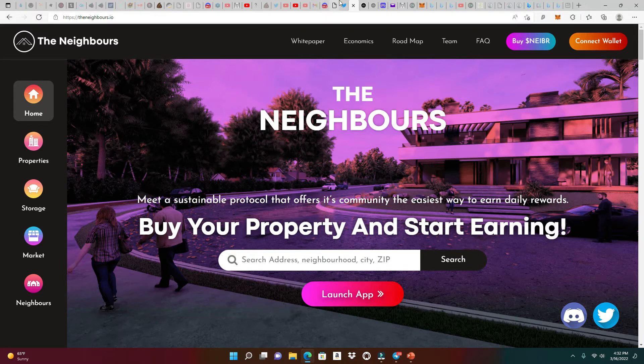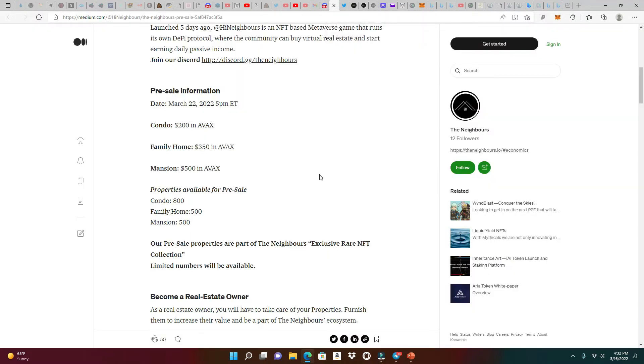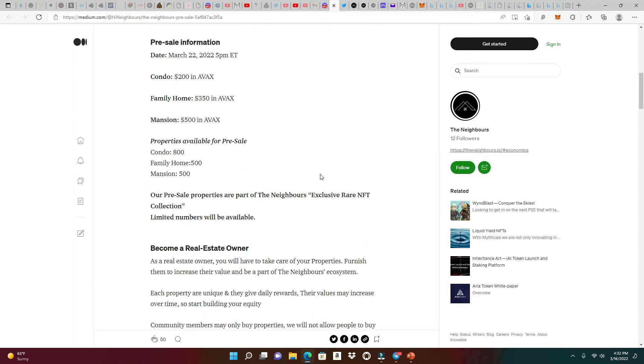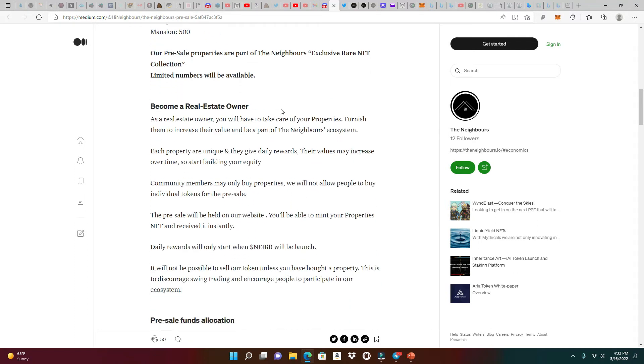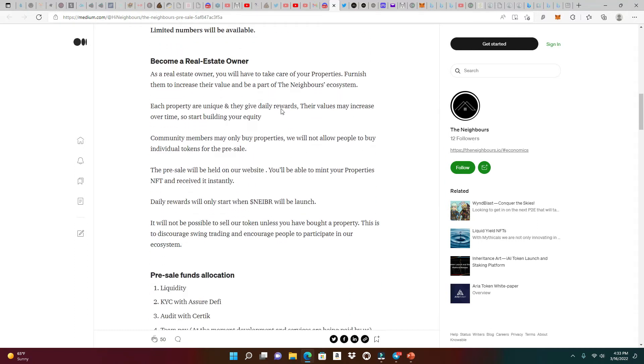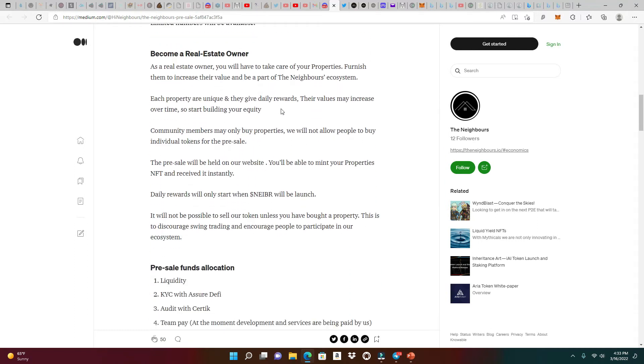Before I show off the properties like a real estate agent, I'm going to head to the Medium article to show you the pre-sale information, which is March 22nd at 5 PM Eastern time. This is the price: condo is 200 AVAX, family home 315 AVAX, and the big baller style mansion is 500 AVAX. Take a look, they have a limit to what properties you can buy. The condo is only 800, family home is 500, and the mansion is also 500.